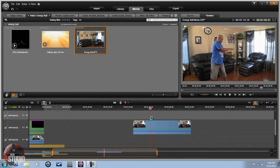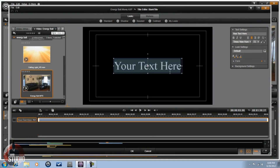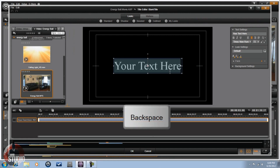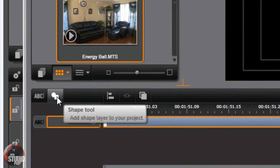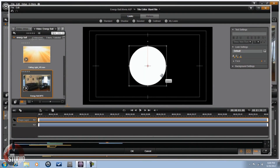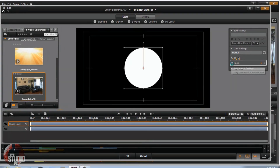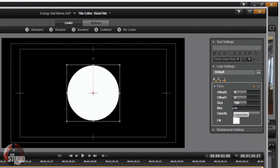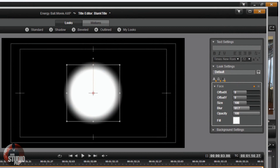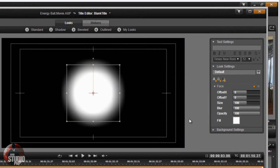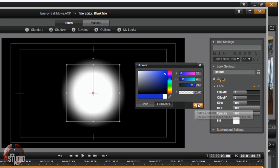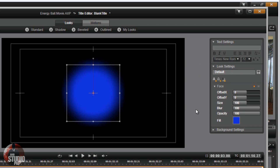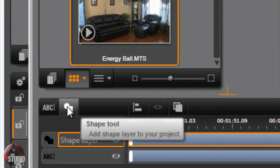The title tool is going to create a title right where the scrubber is and open it up. Get rid of the default text by hitting backspace. There's a shape tool — go to it, add a circle, and move the blur all the way up to 100. You want it nice and blurry. Then go to fill and make it whatever color you want — I'm making mine blue — and click apply. Now you've got a nice blurry circle.